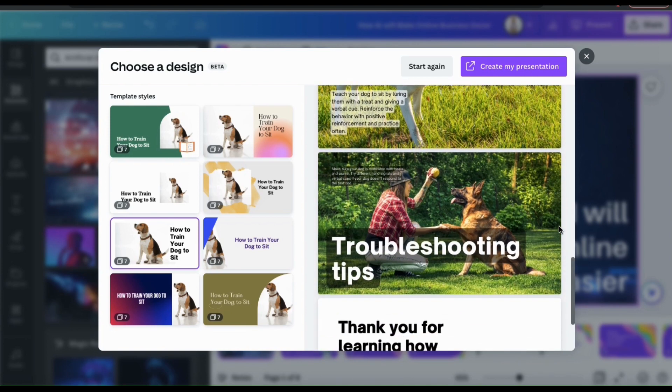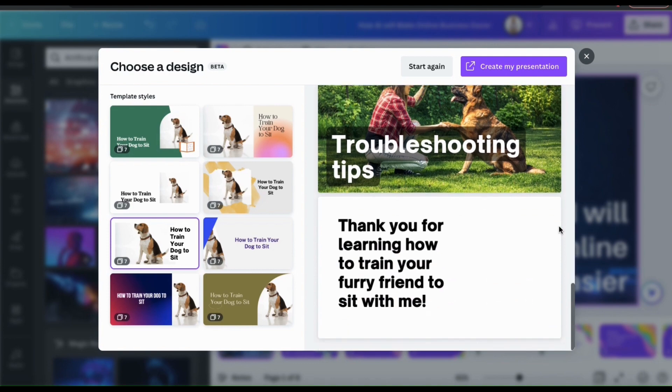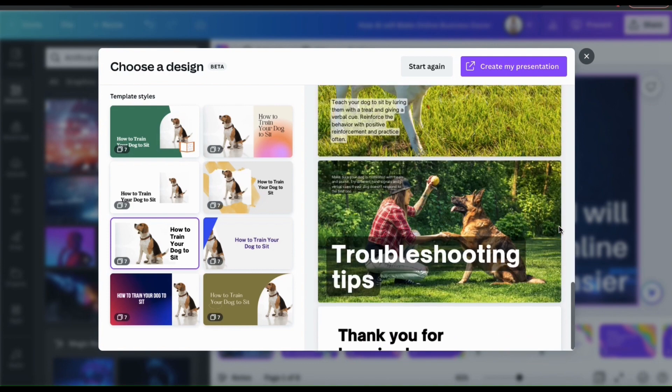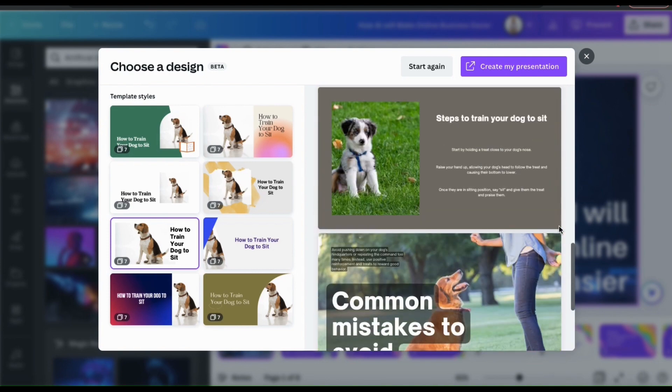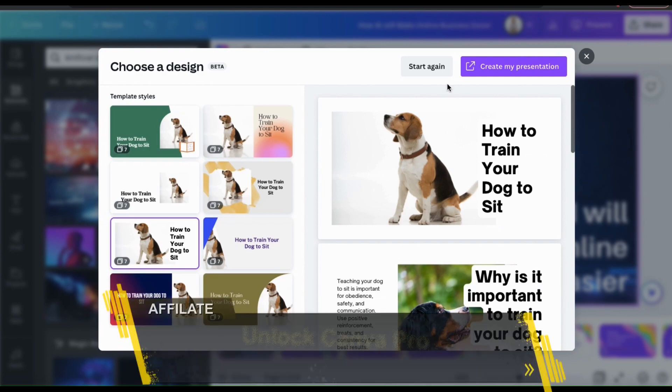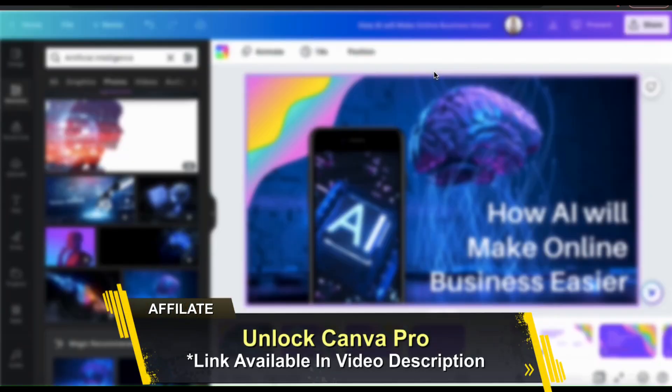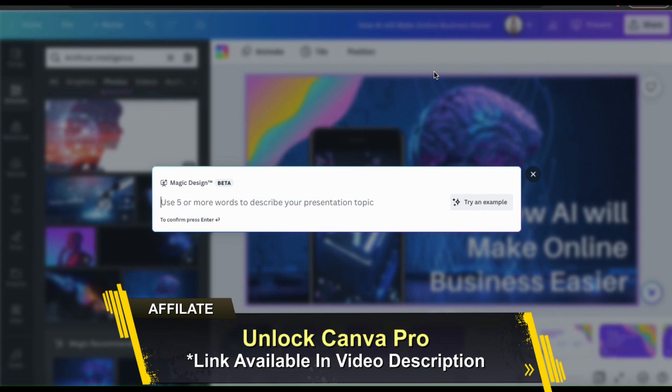So with Magic Design, we no longer have to spend hours or even days trying to create the first draft of our presentations. Using the power of AI, we can now create amazing presentation templates in a matter of seconds. So that's a quick overview of how to create presentations fast using Canva's Magic Design.